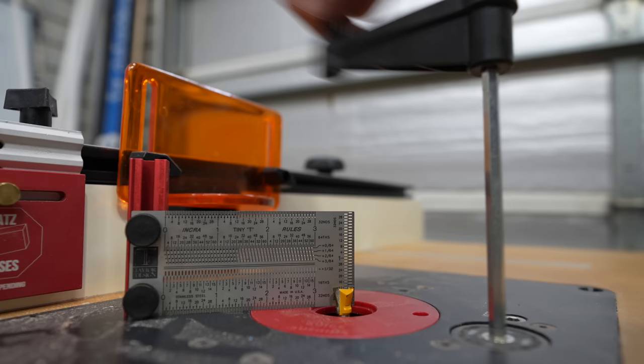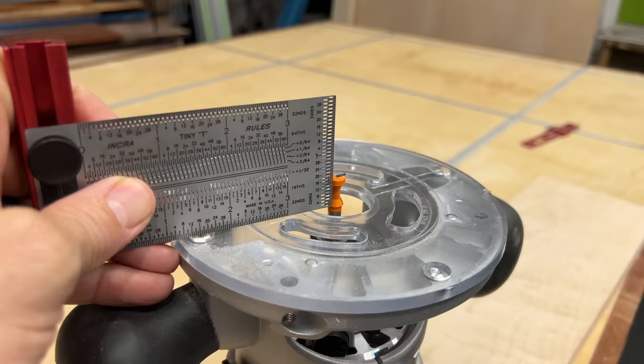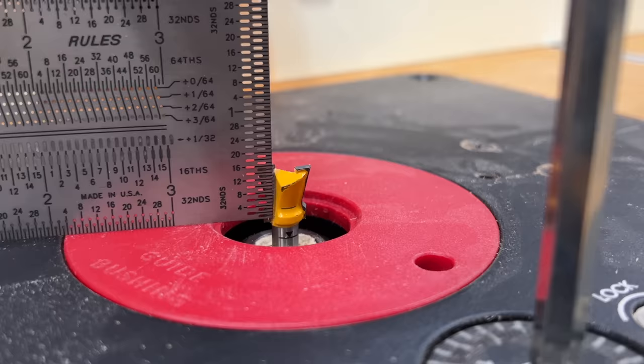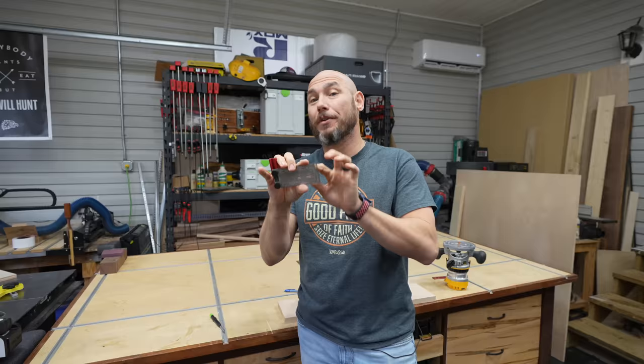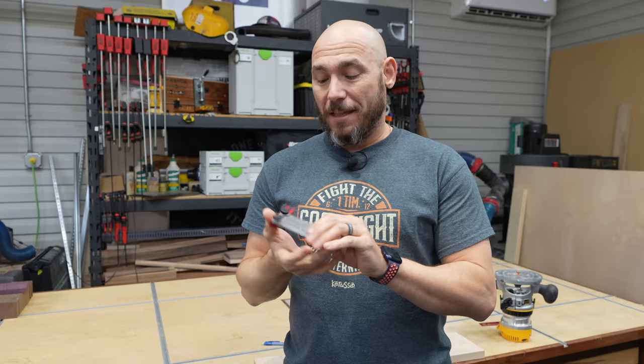Another great feature is you can actually use it on your router table to set the depth of your router bits. You can also use it on fixed base routers to set the depth of the bit on these. I really like the cutout windows. You can see through and actually set the depth of the router bit by looking and seeing where it's at through the scale. This is a really affordable precision woodworking tool. You should pick up and put it in your toolbox.